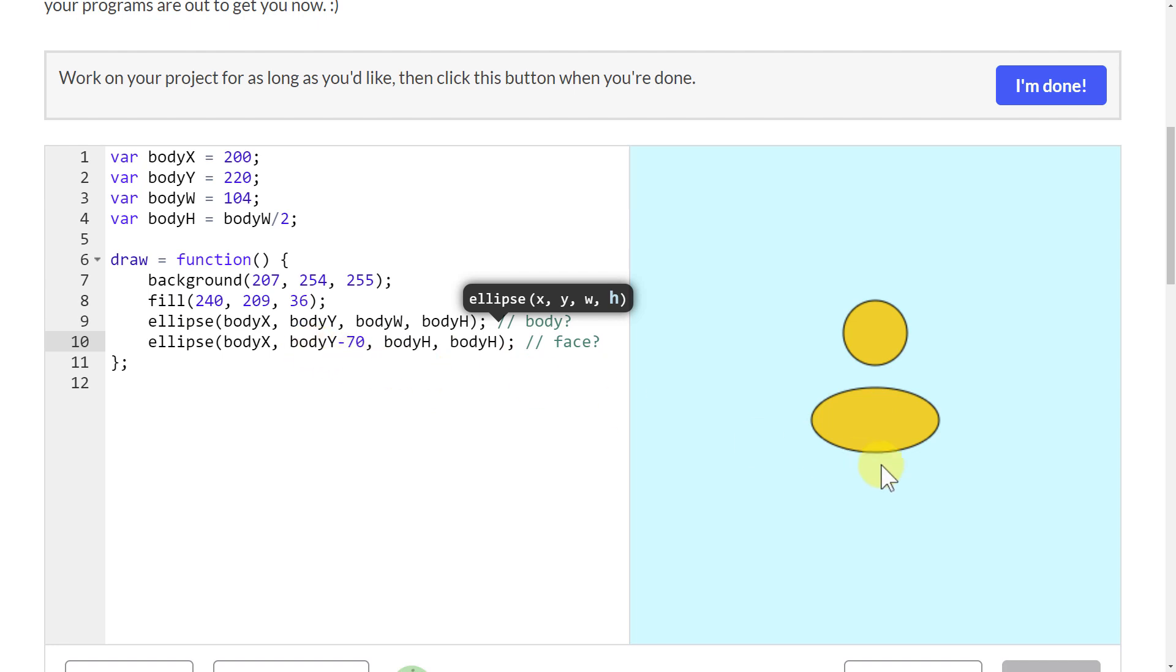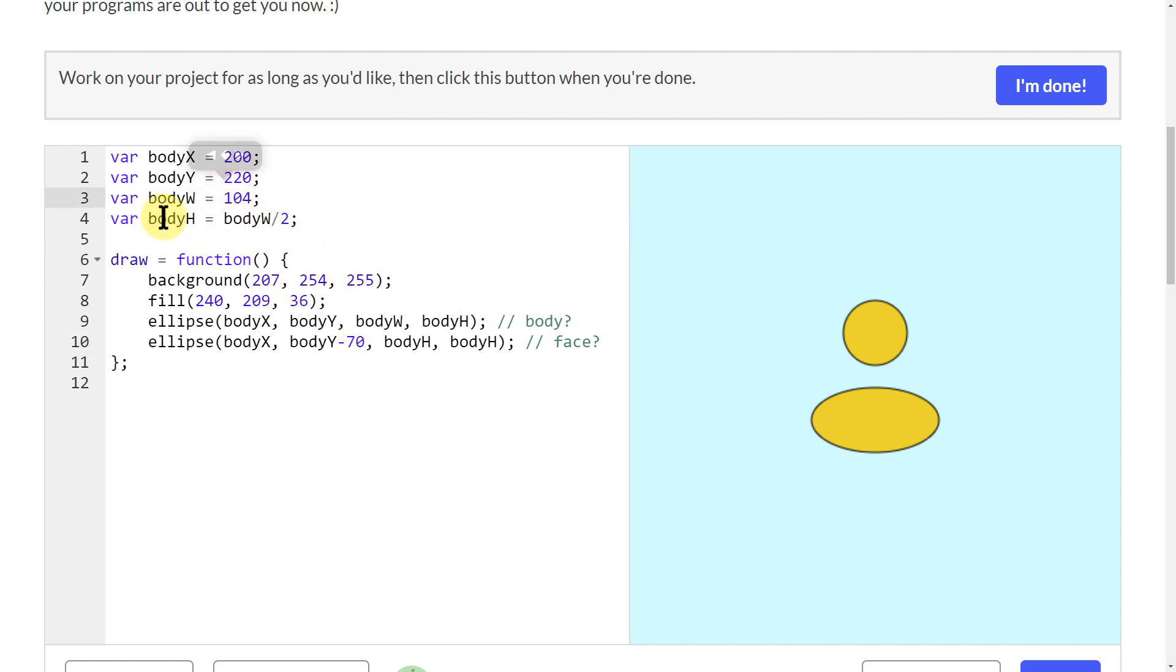Now I've got my creature here. His body width is 104 and his body height is half of that because I'm dividing by two right here. That's why he's kind of an oval shaped like that. That can be fine.